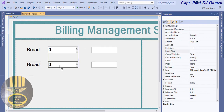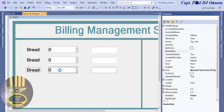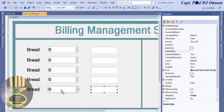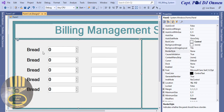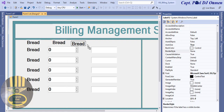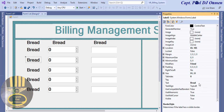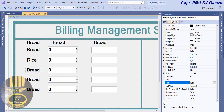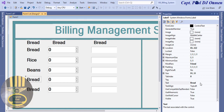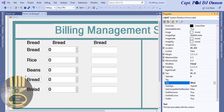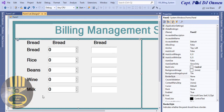I'm going to repeat the same layout for the other items, so I'll copy and create two, three, four, five rows. Up here we need titles. Let's change the item labels: this one will be Rice, this one Beans, this one Wine, and finally Milk. You guys can always make up your own items.